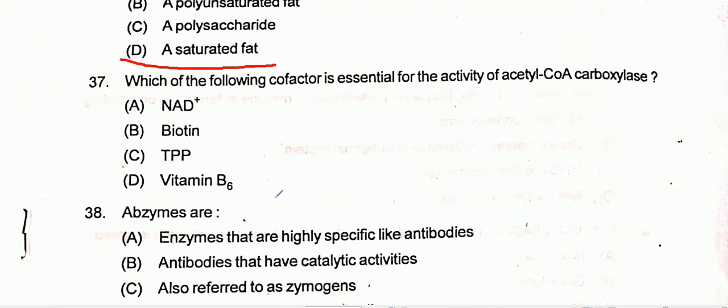Question number 37: Which of the following cofactor is essential for the activity of acetyl-coenzyme A carboxylase? Option B is the correct one, that is biotin.